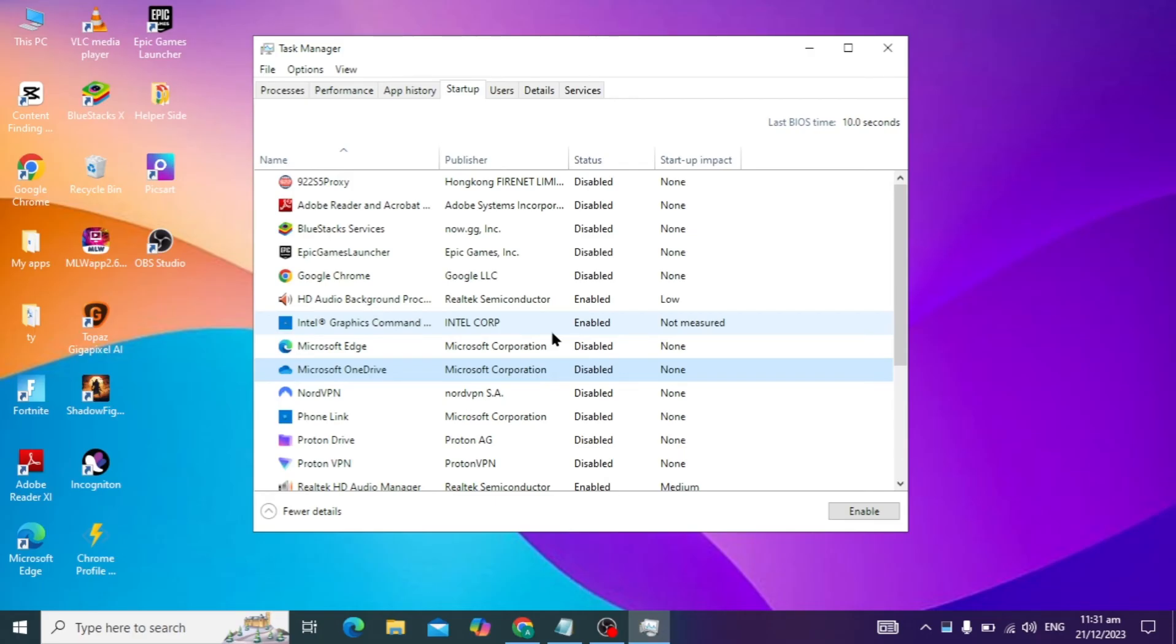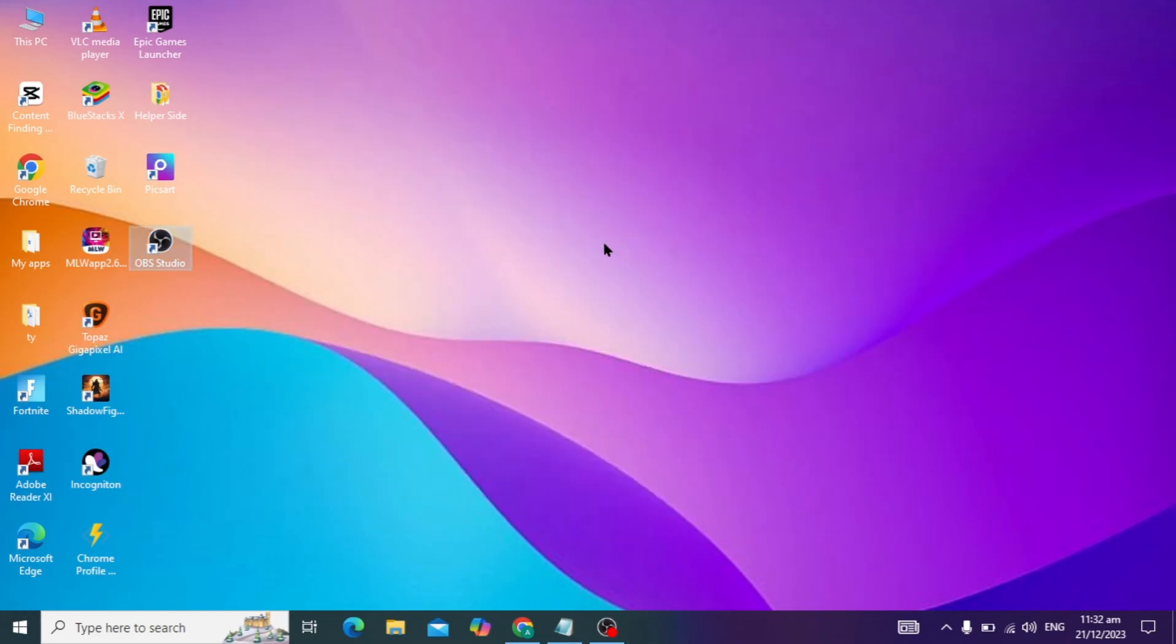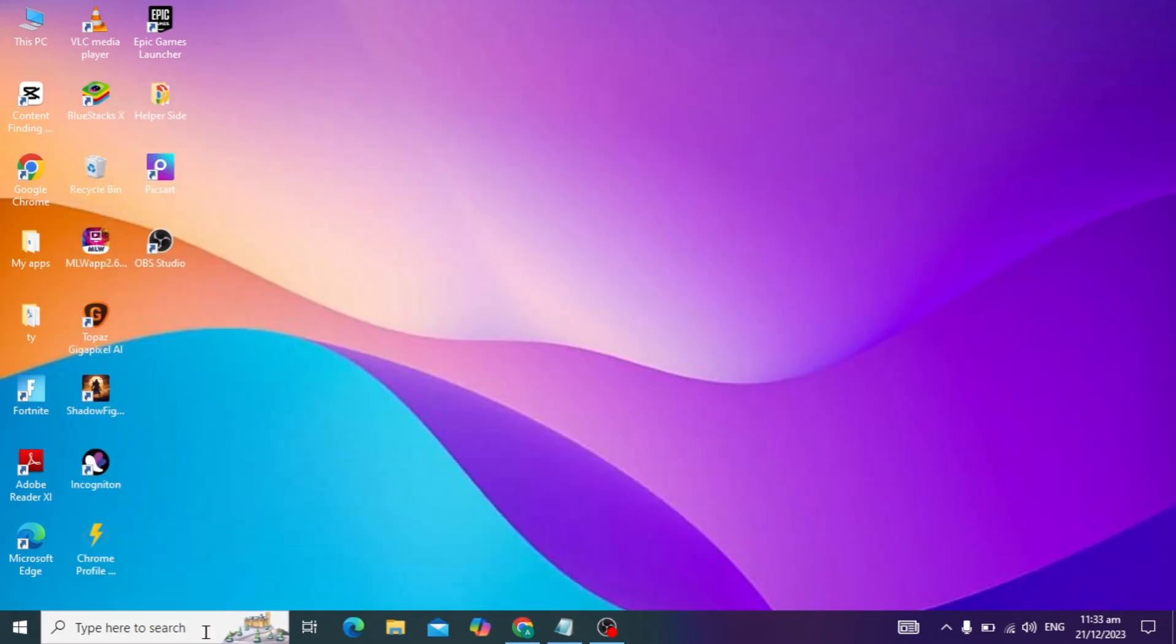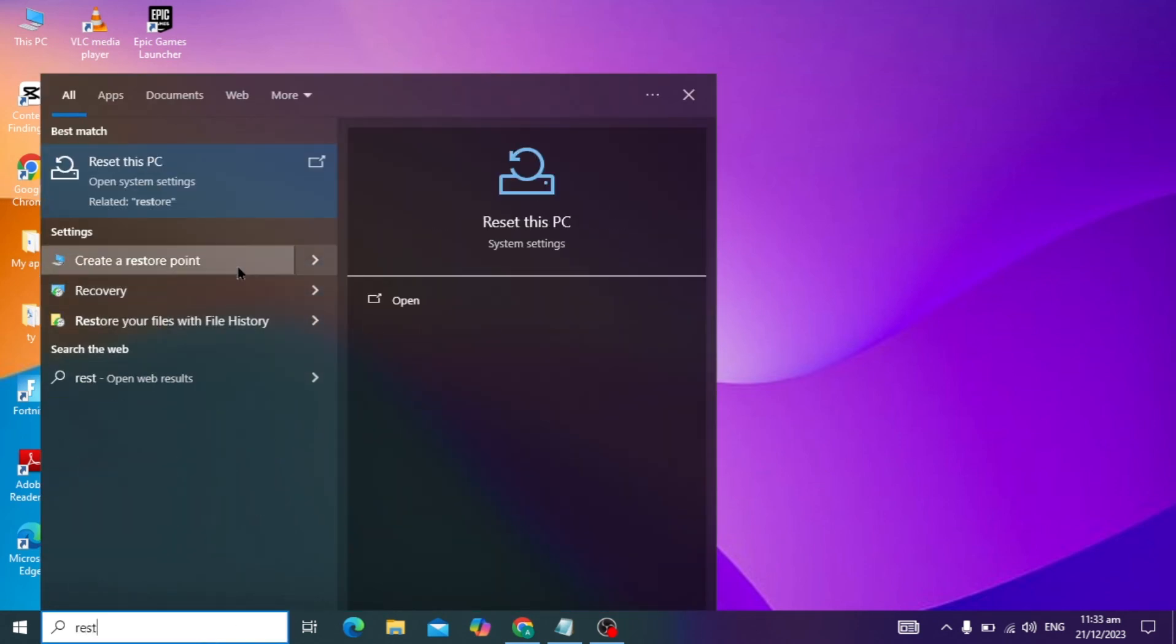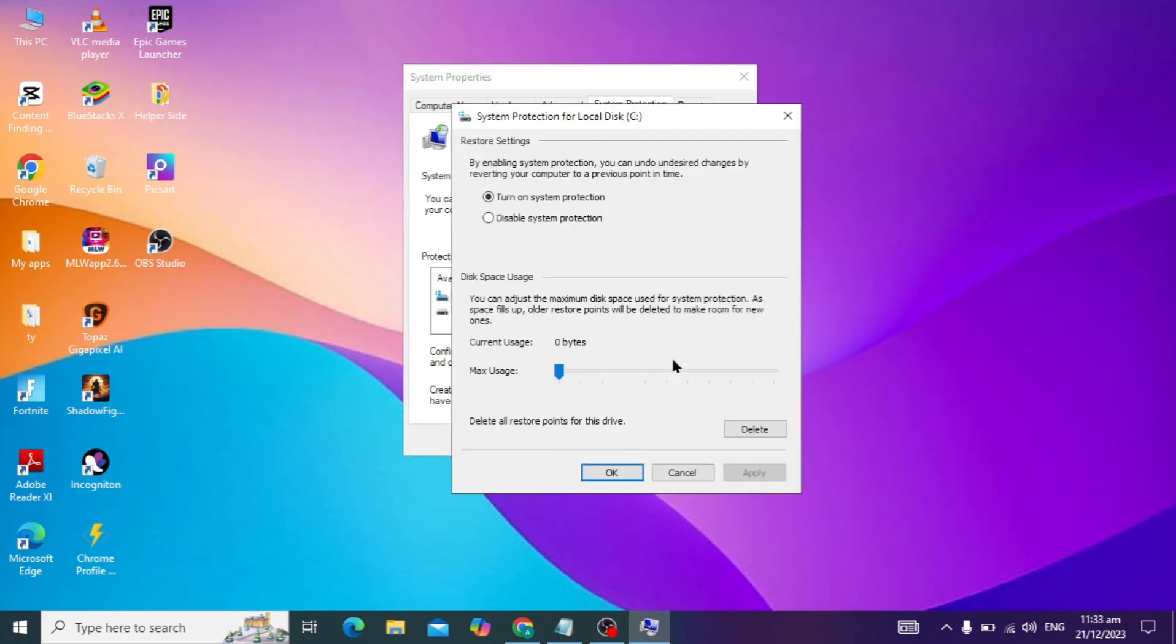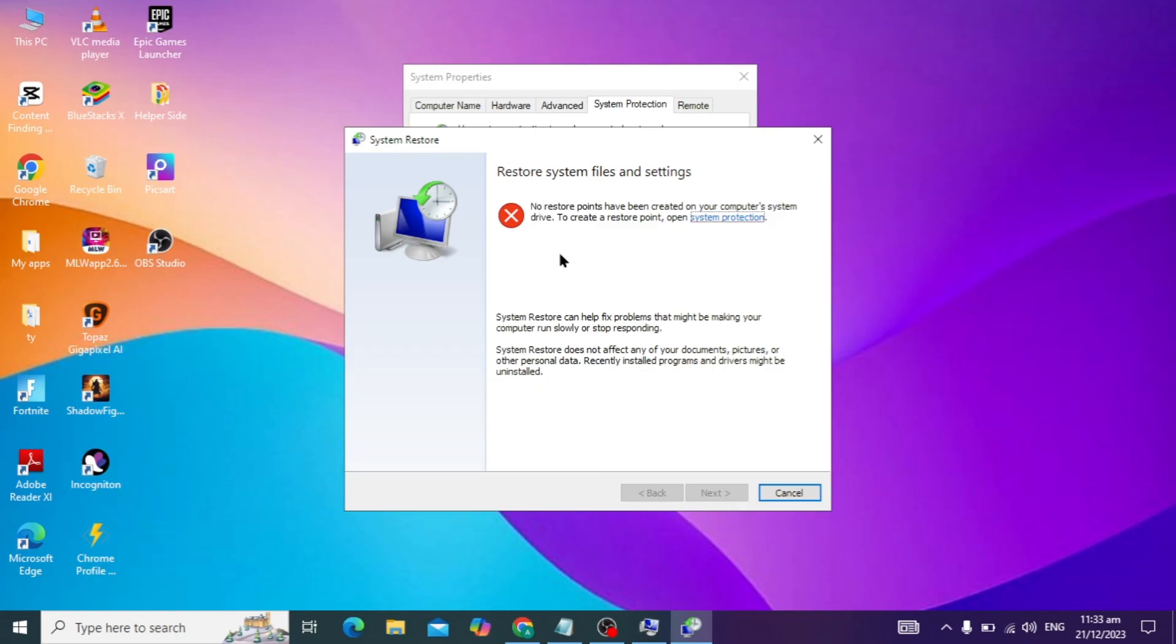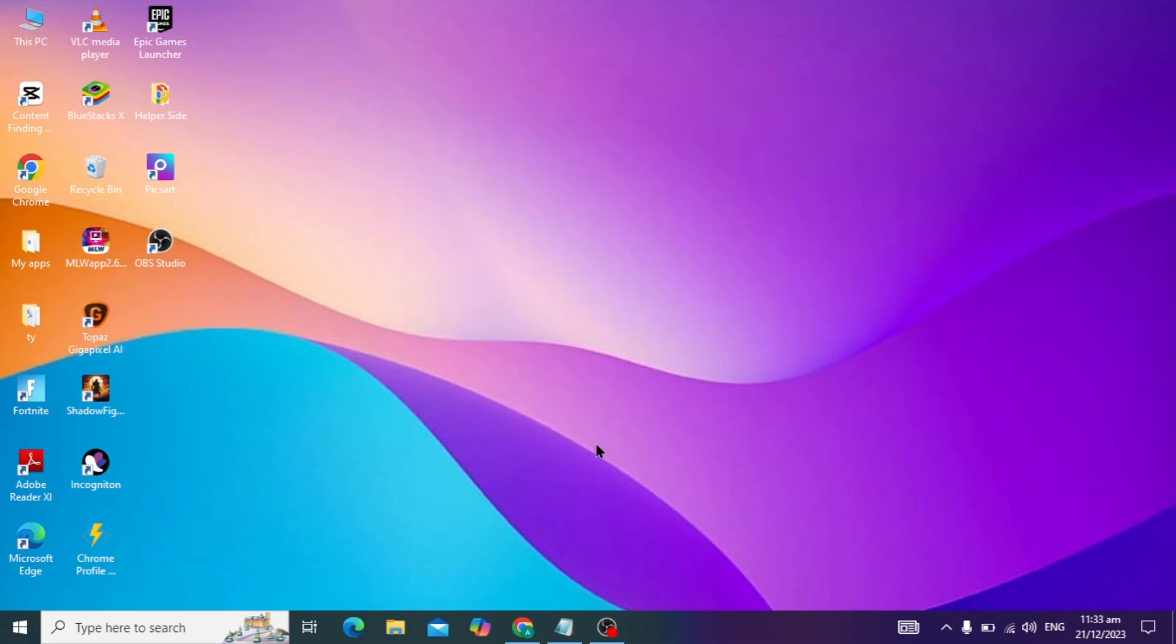This step is important. After this, if your problem is not solved, the last and final setting is you have to go to your Windows search and type create a restore point, choose local disk C, and click on system restore. You can restore your PC and definitely after this step your problem will be solved.